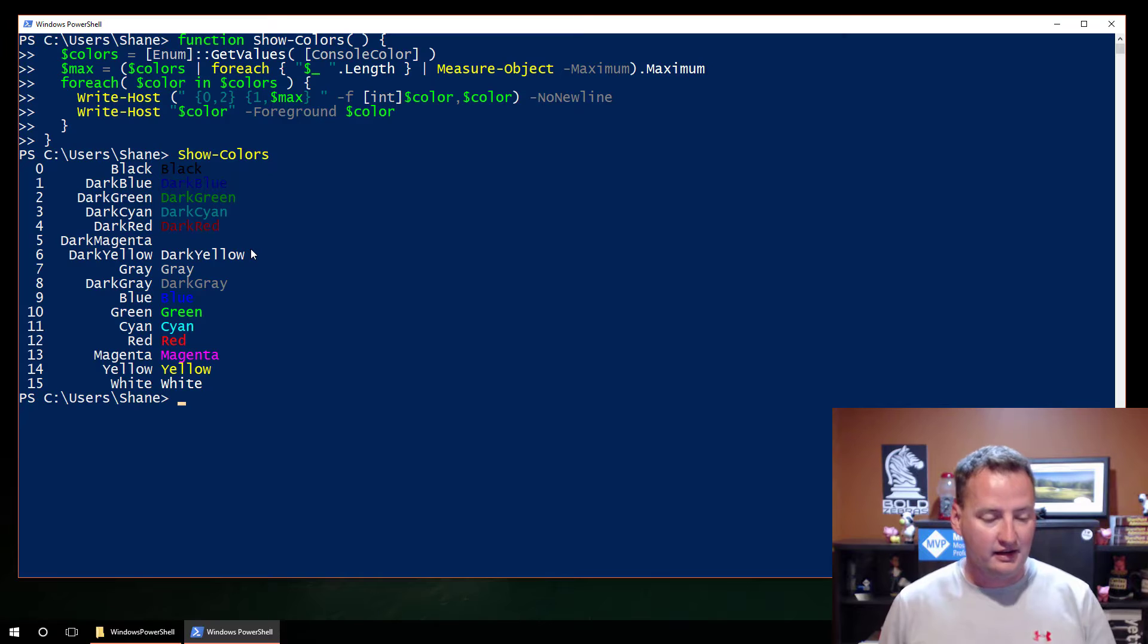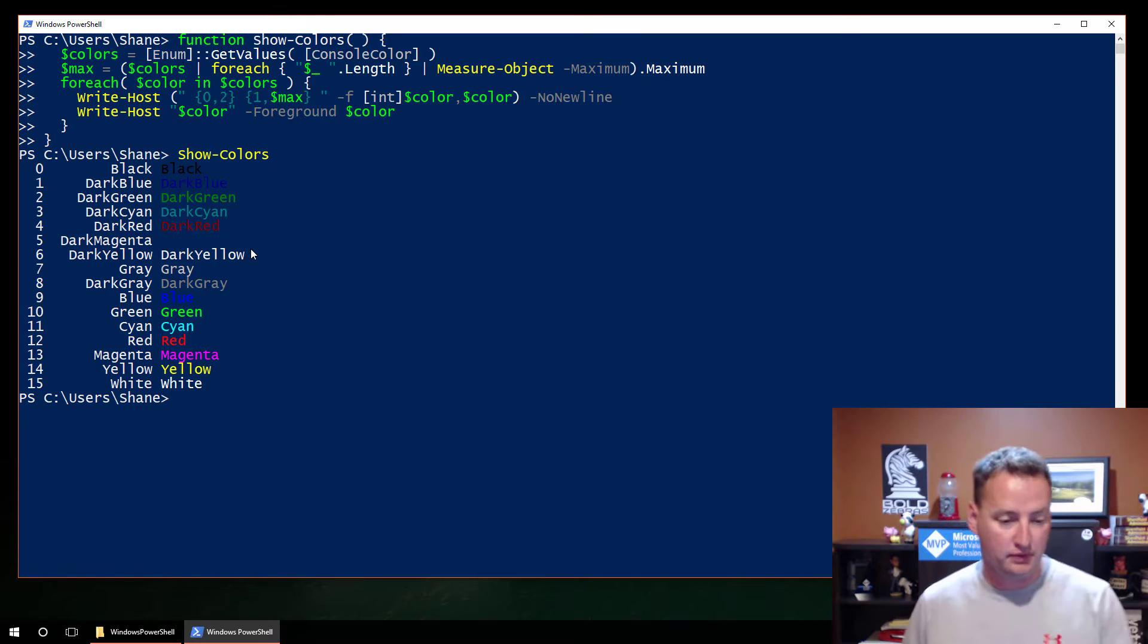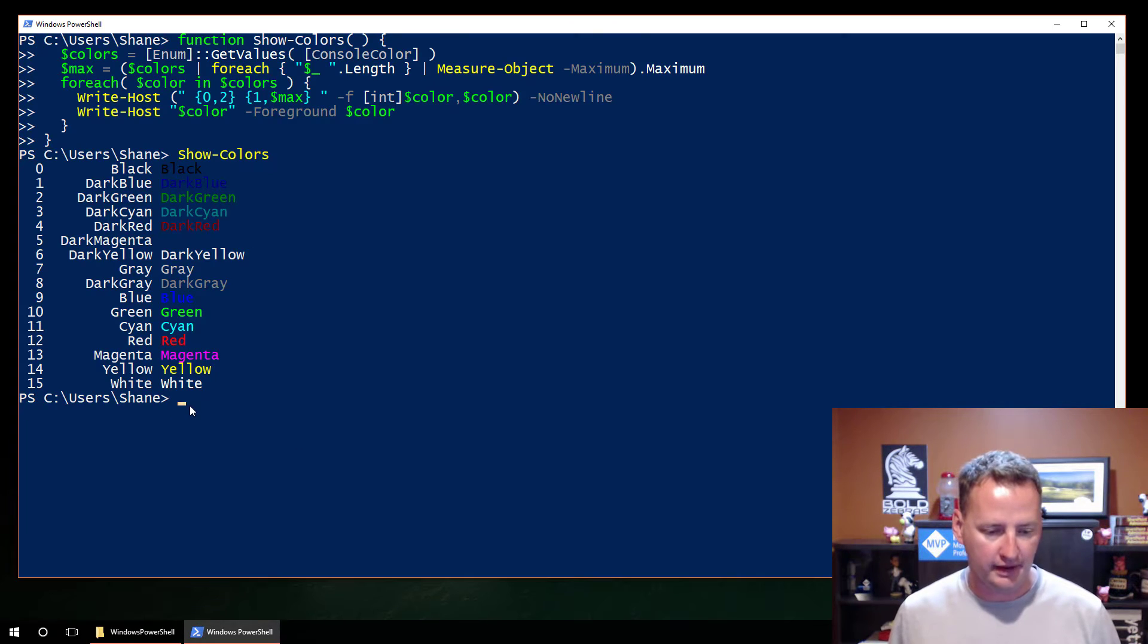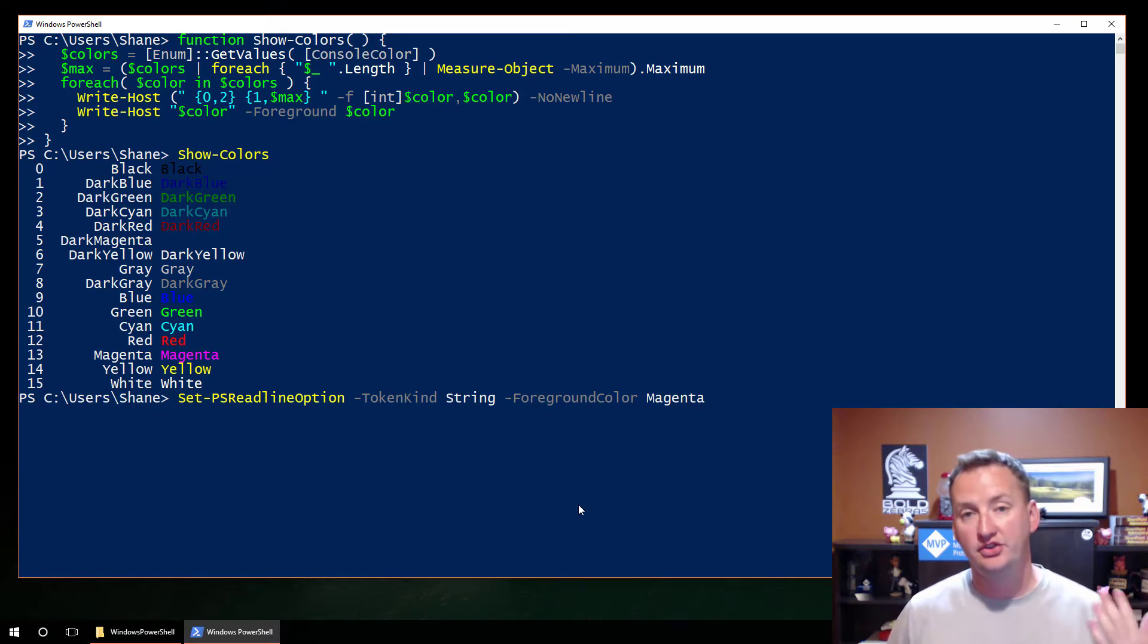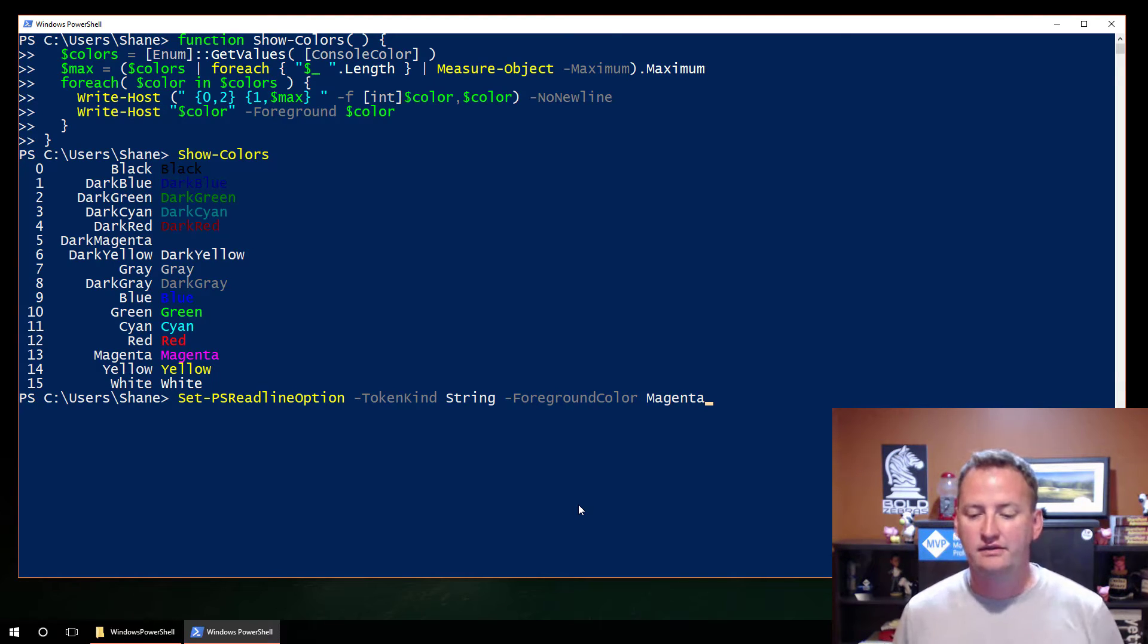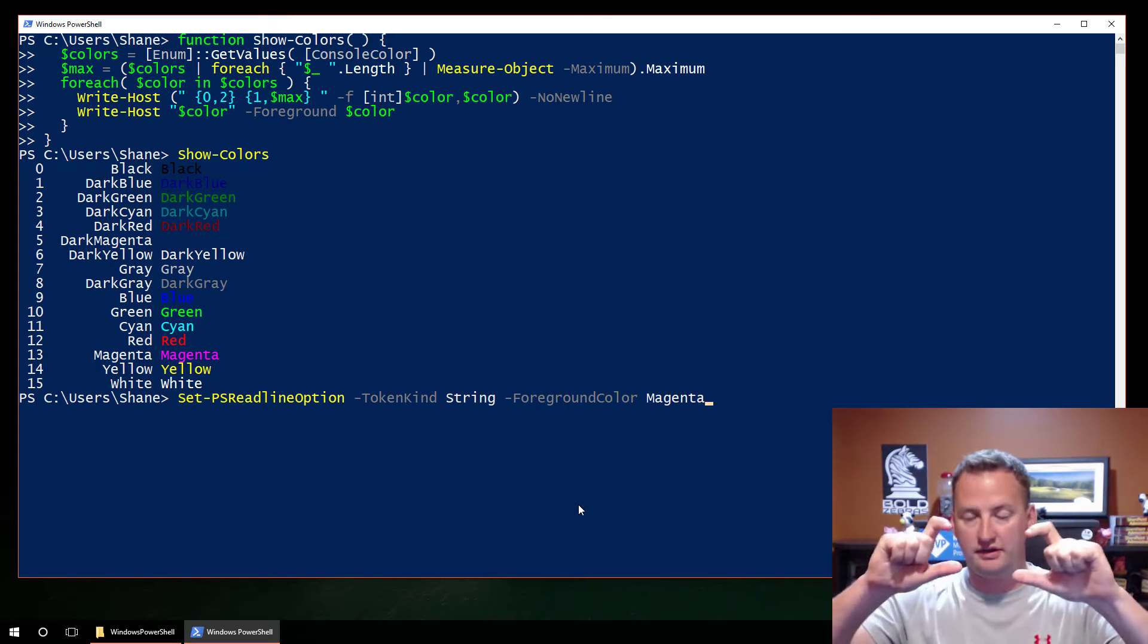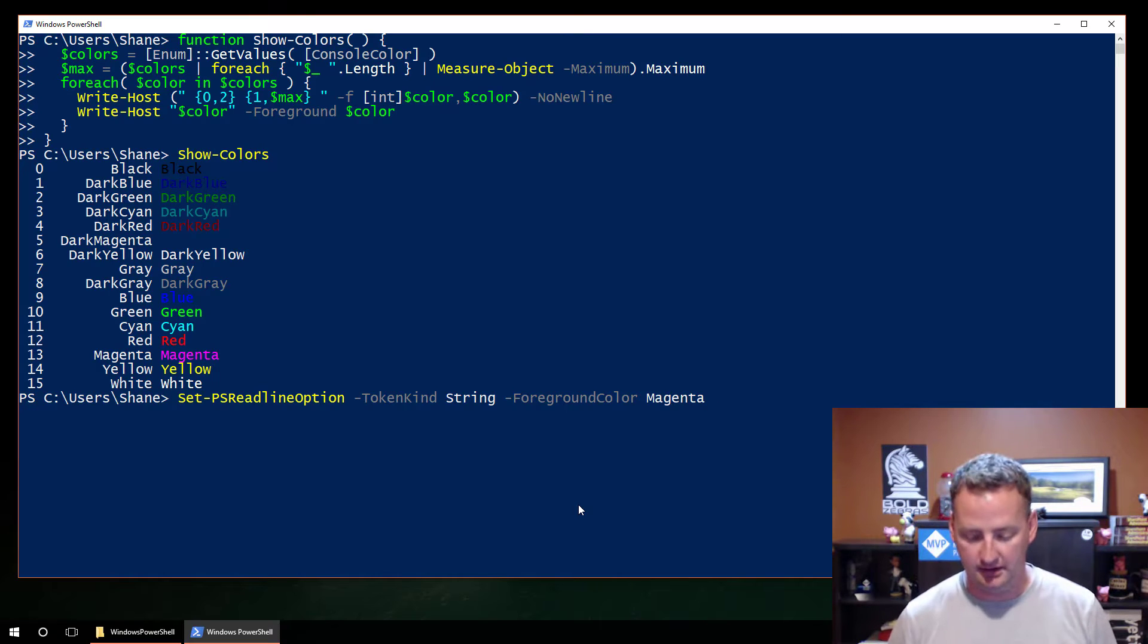So here's a function, it's called function Show-Colors. I would give credit to the person I stole it from, but I literally have no idea who it is. Either way, you run that function, and we just type in Show-Colors like this. And so that's going to show you that there's 15 or 16 different colors available to us. And you can see what each one looks like in its name. That's a very helpful little script. I'll put that down in the description below so you can cut and paste that later.